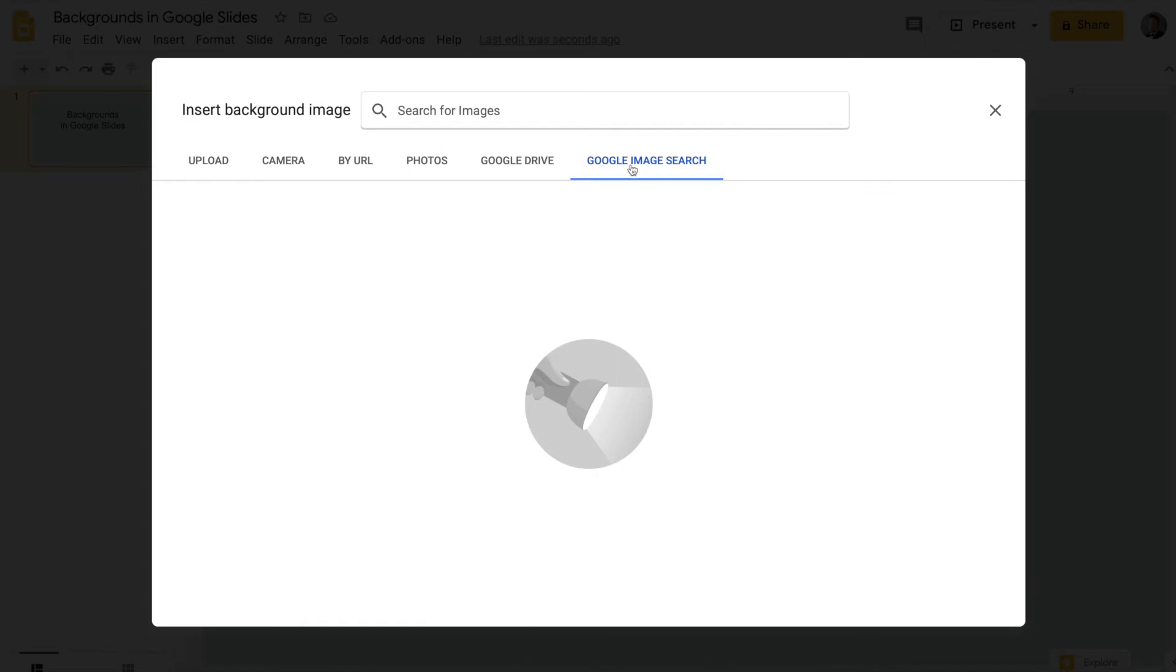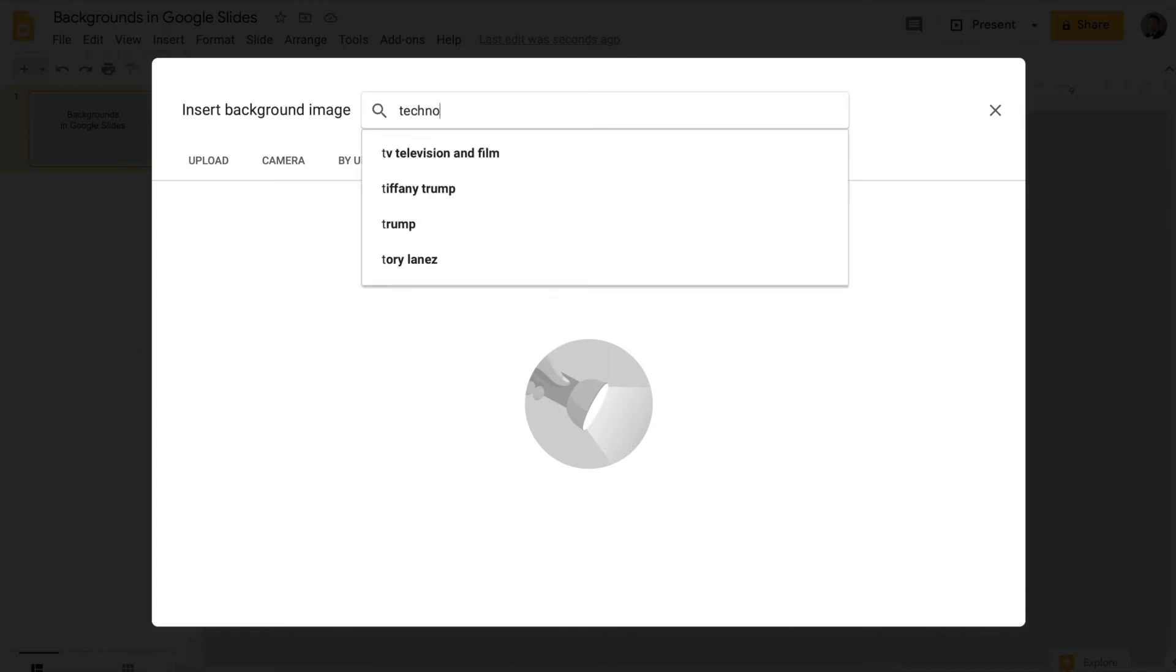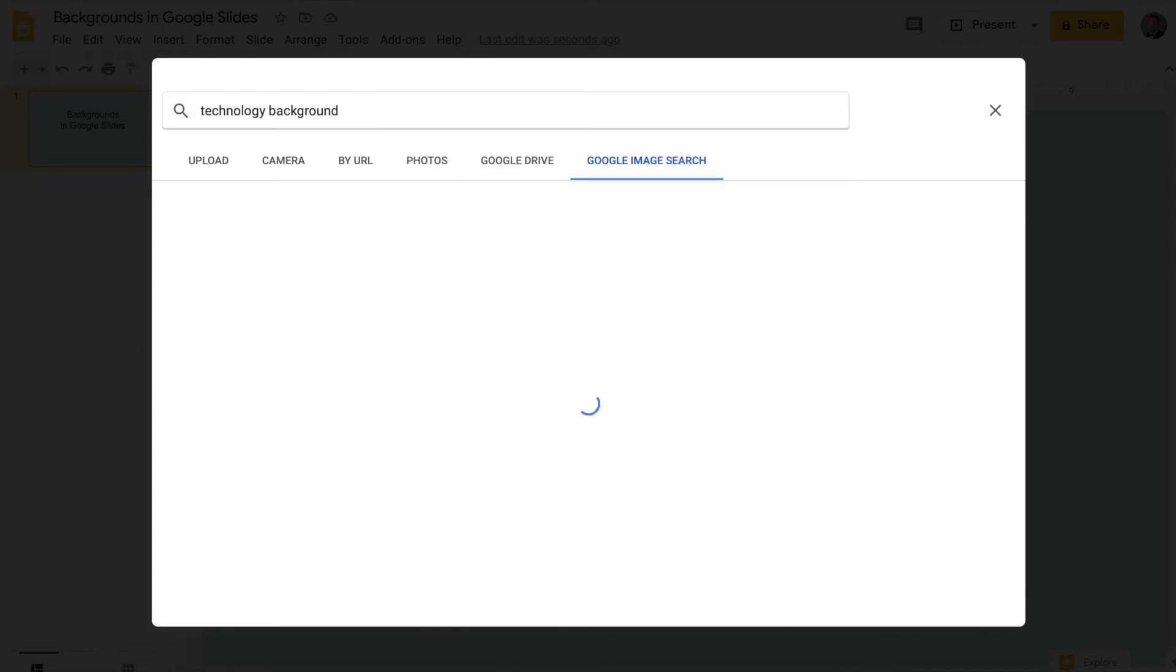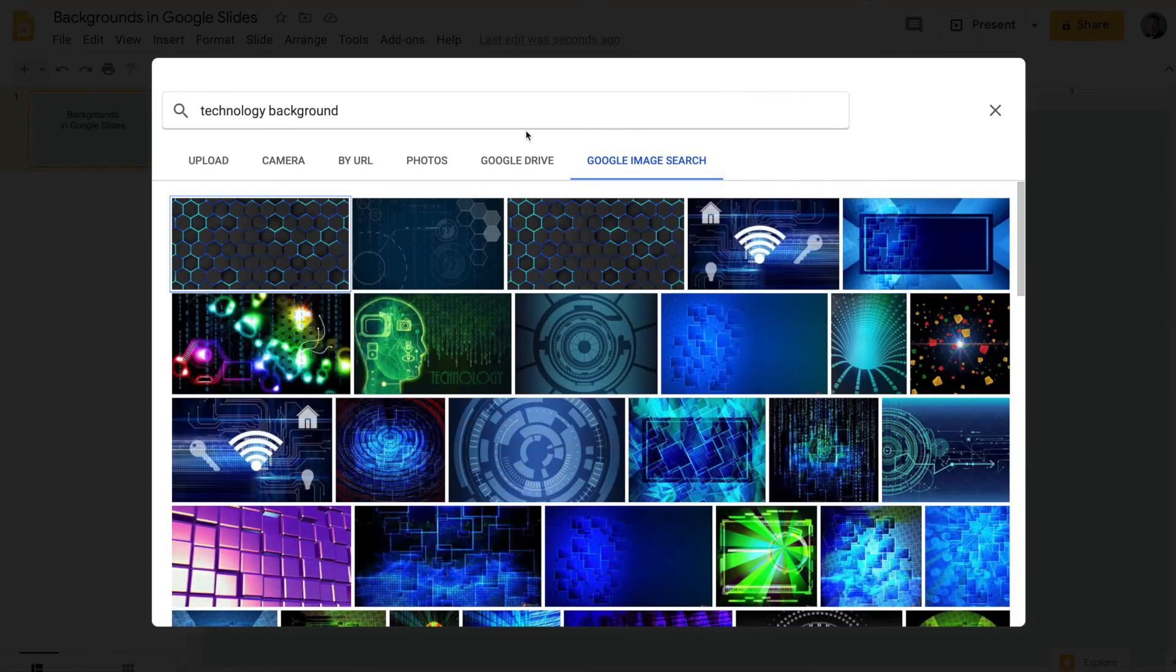but what's really nice is you can search directly from Google images. So let's say we want something maybe with technology, with all of this virtual learning and working from home. We'll search technology background, and we get all these options.